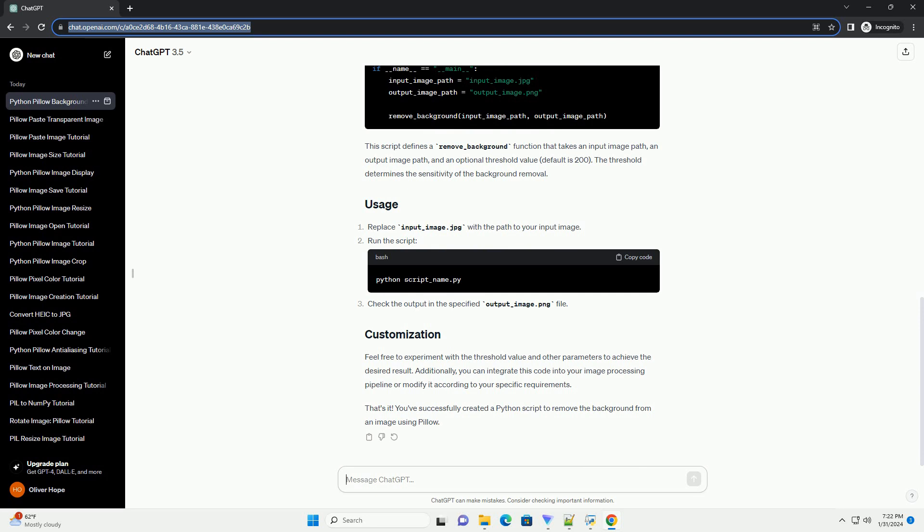That's it. You've successfully created a Python script to remove the background from an image using Pillow. ChatGPT.